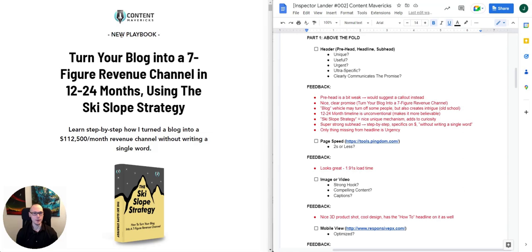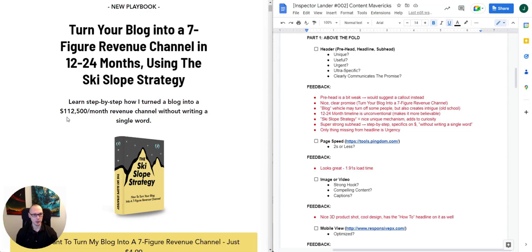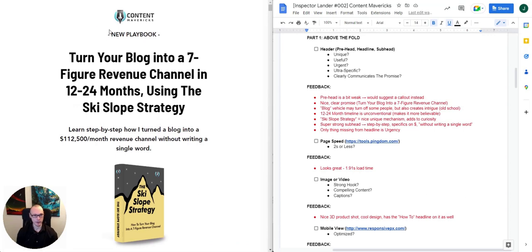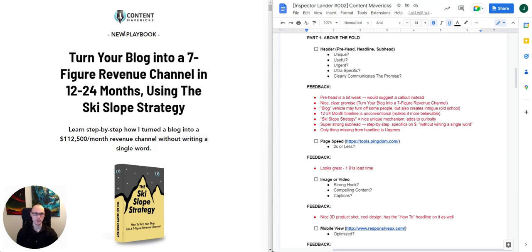Starting with the pre-head, which says 'New Playbook,' I think it's a bit weak. 'New' is a power word — it creates some curiosity and intrigue — but I would have preferred to see a call-out to their avatar and who it's for, as opposed to just 'new playbook.'